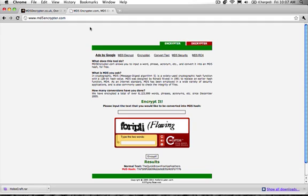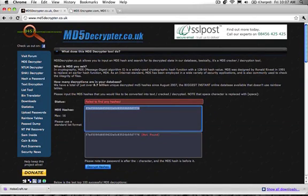Decrypt that into MD5 if it has that option, or decrypt that right into normal text if it has that. But if it can only decrypt into MD5, then you decrypt it into that, and then you come here and you decrypt it into normal text.